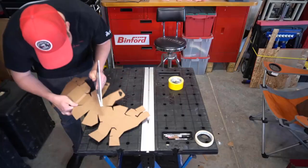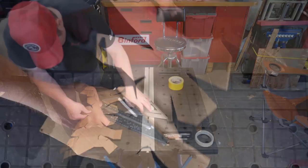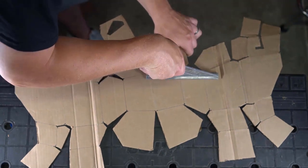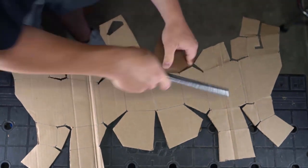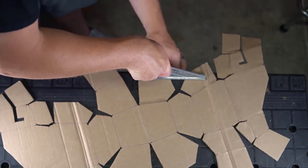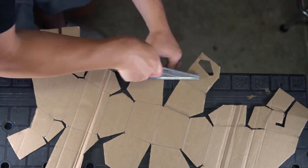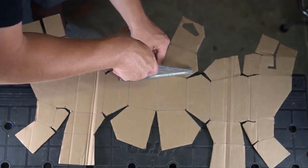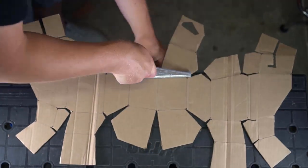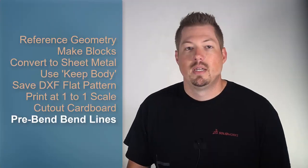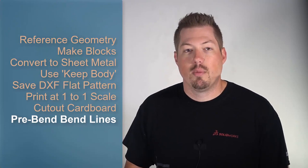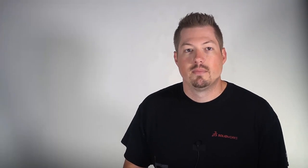Once we have our flat pattern cut out, it's time to get folding. To make clean creases, I found it best to use a straight edge and pinch the cardboard between the table and straight edge right where you want the break to occur. Step eight is pre-bending all the bend lines.